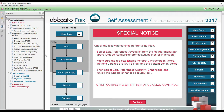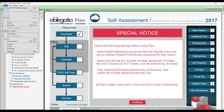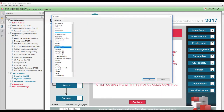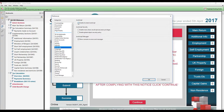Firstly, select Adobe Reader, Preferences, JavaScript if using a Mac, or Edit, Preferences, JavaScript if you are using Windows. Make sure the top box, Enable Acrobat JavaScript, is ticked, the next two boxes are not ticked, and the bottom box is ticked.